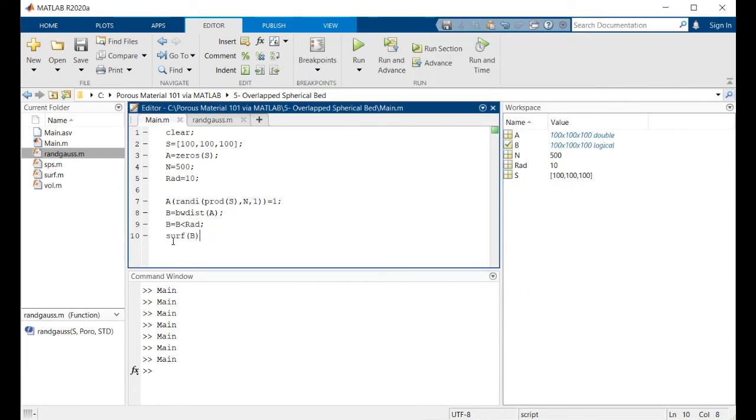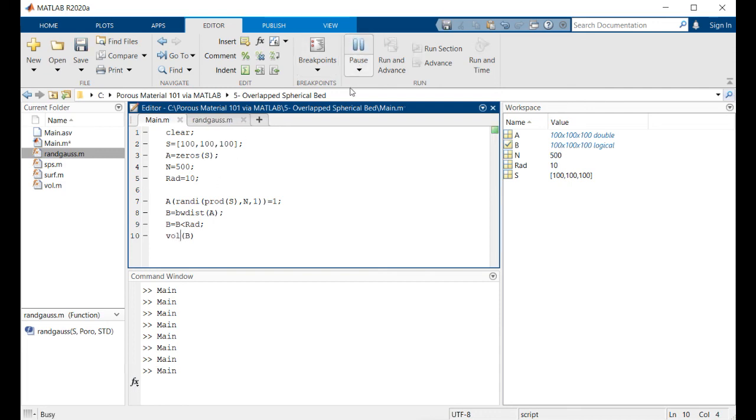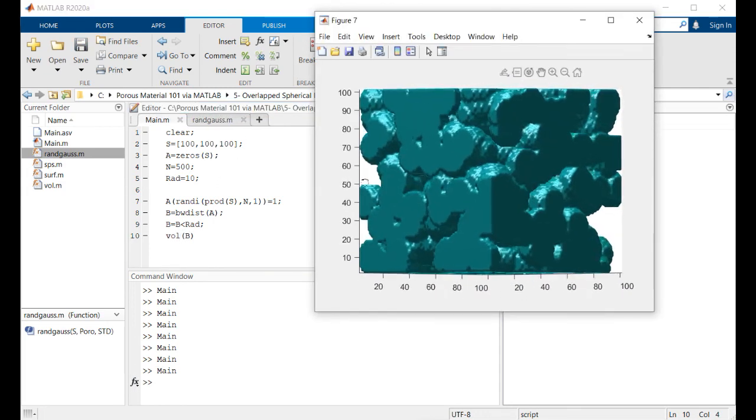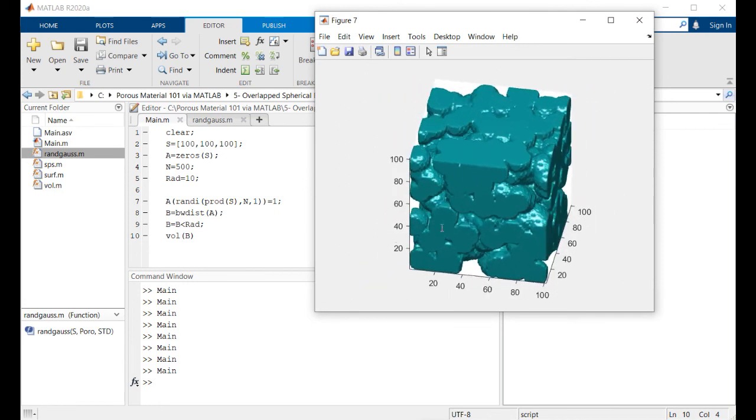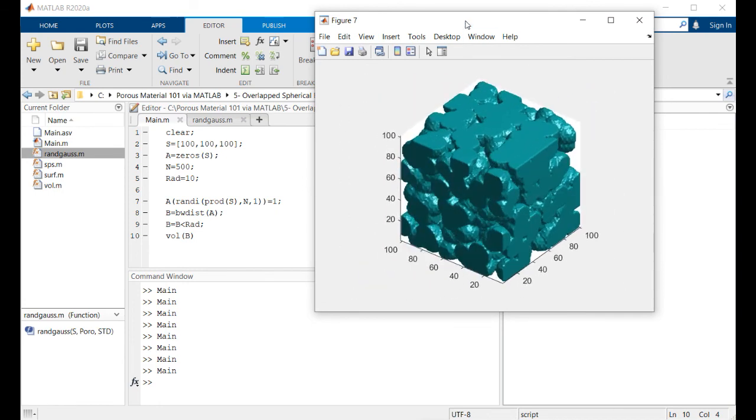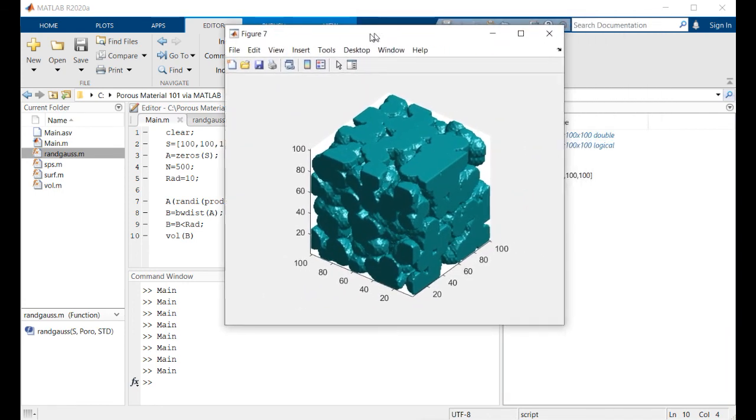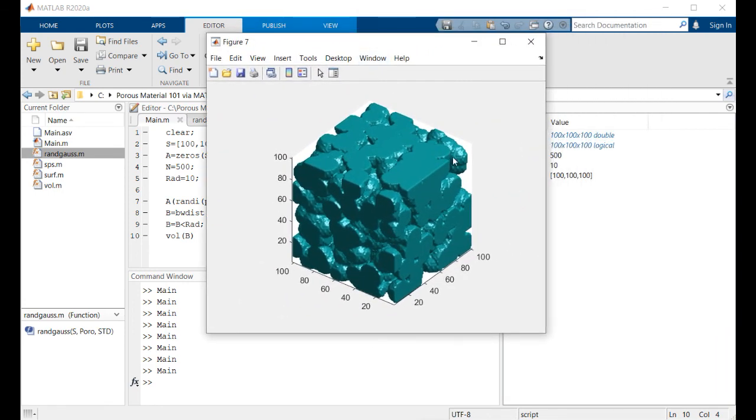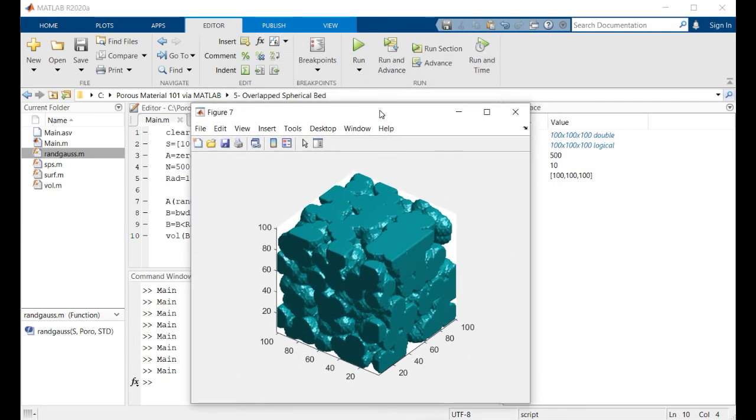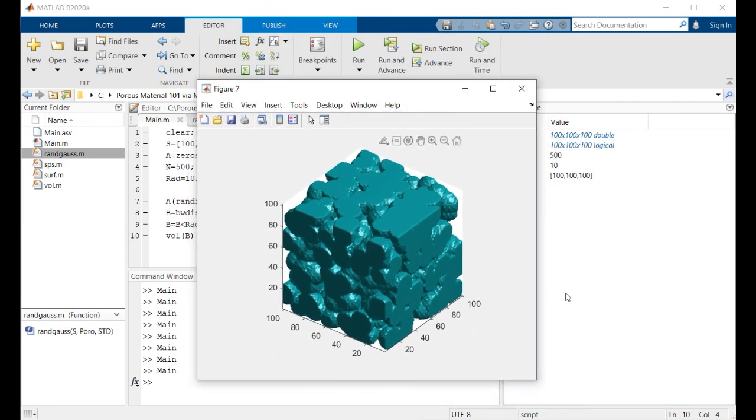Let's also visualize it using wall, which probably gives you a better insight about these spheres. Yeah, this is it. Thank you very much everybody for seeing this session and see you in the next session. Thank you, bye.